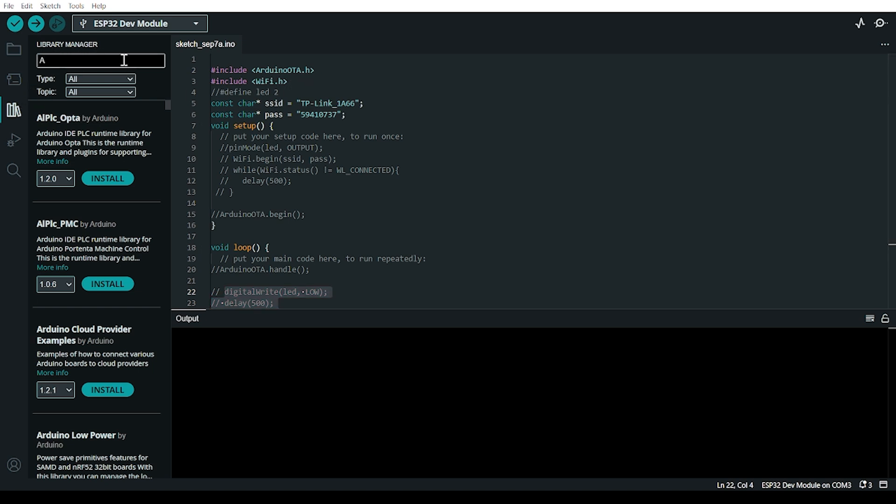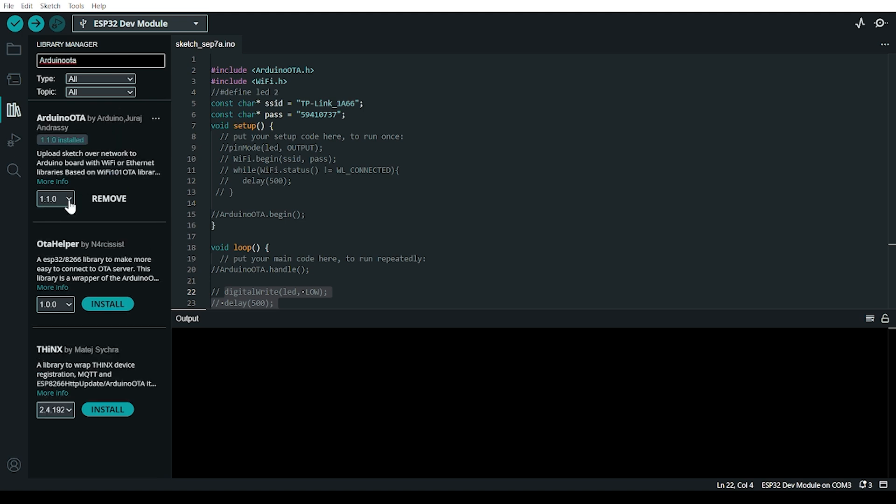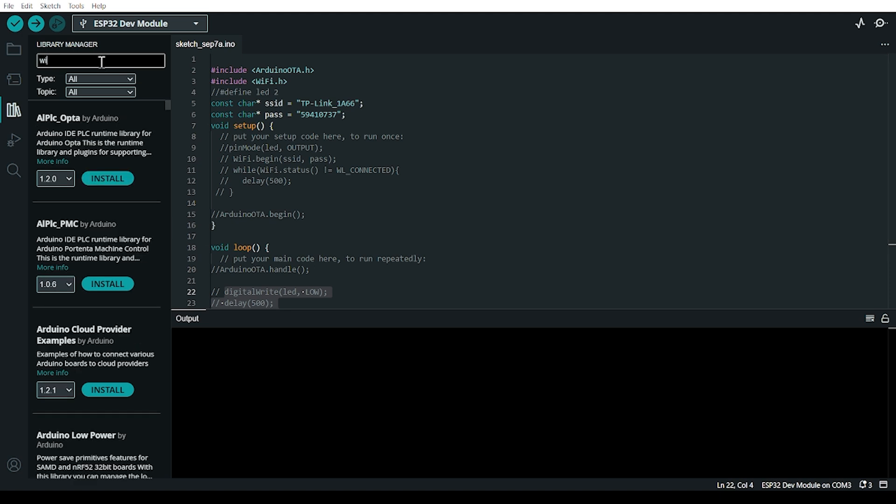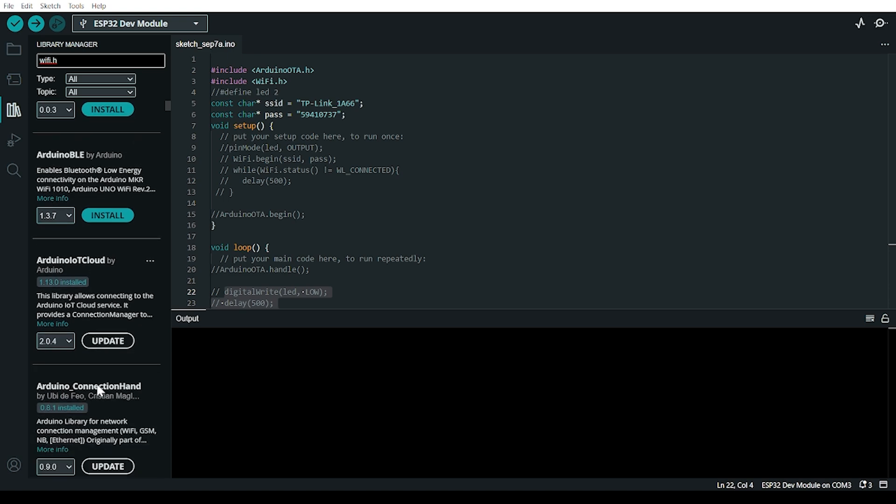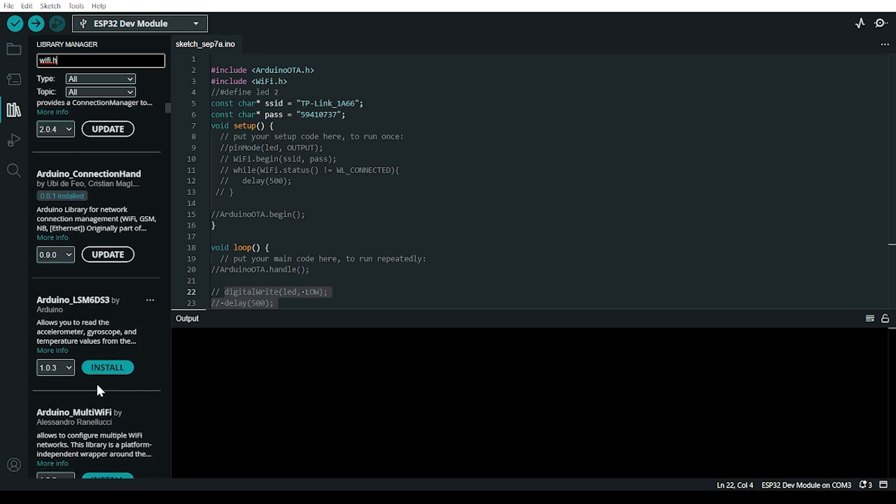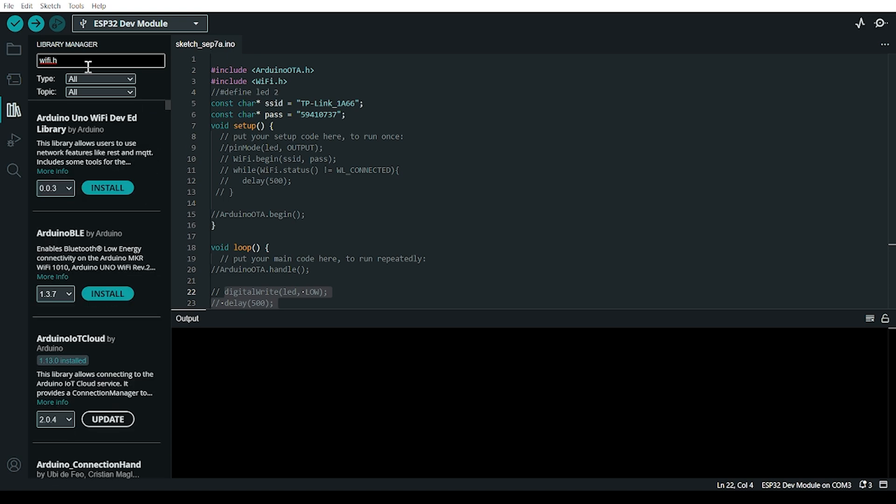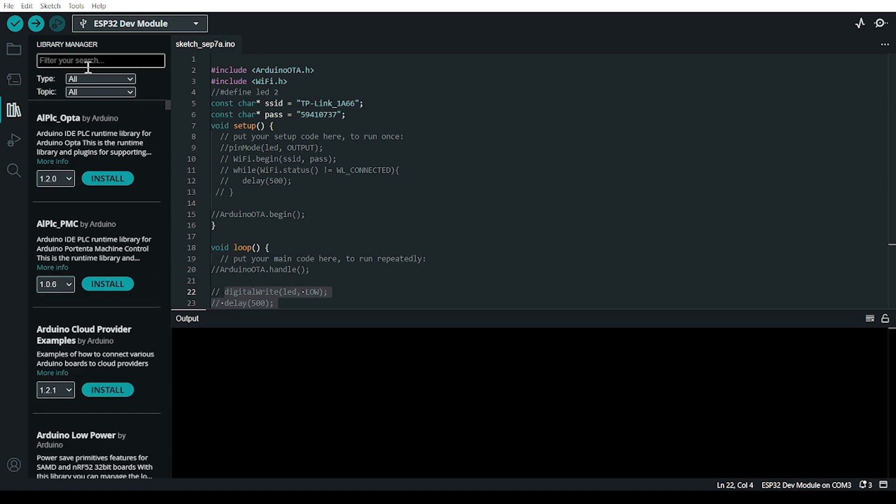Here you can find it. I already installed it, but you can click install if needed. You also need to install the WiFi library. If you install the ESP32 board manager, it will automatically install the WiFi library.